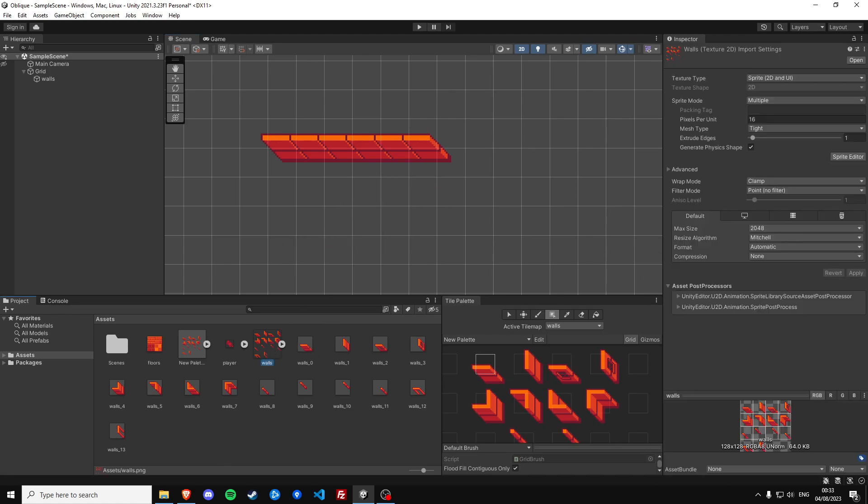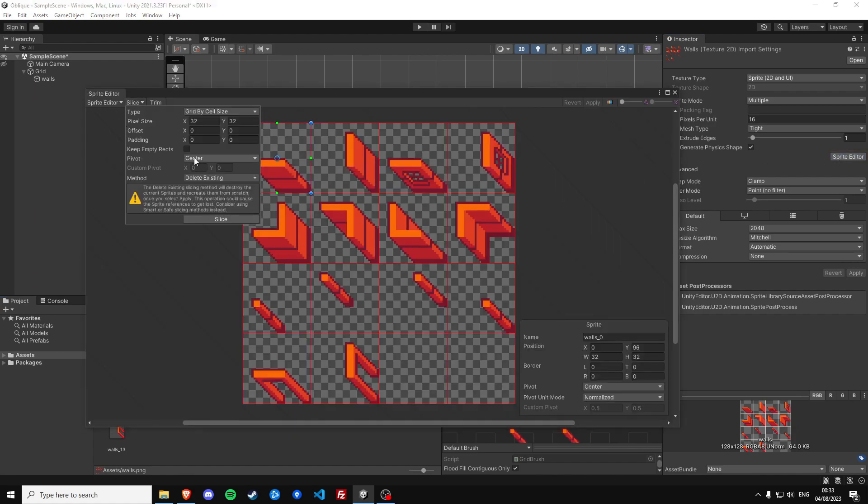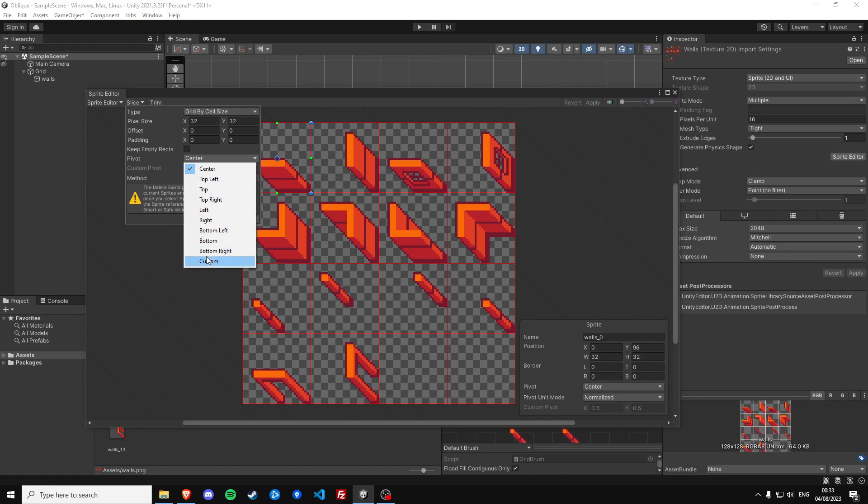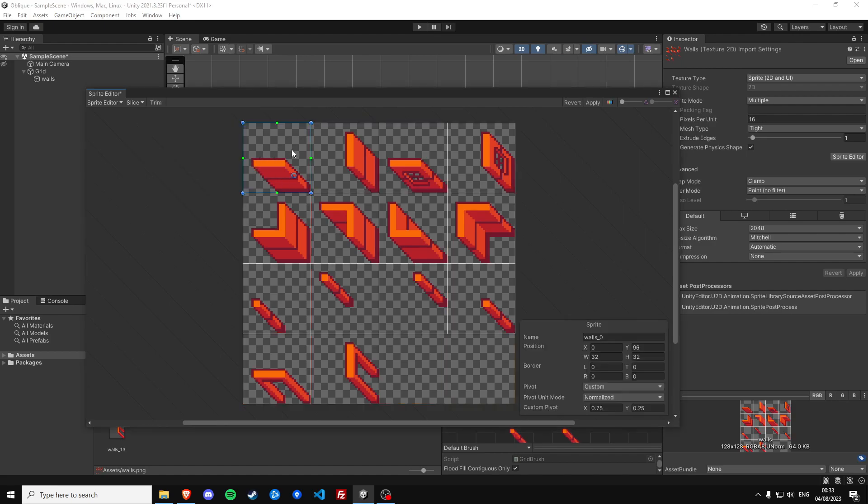And we can do that by going to these sprites and then we slice them once more, but now we're going to define a custom pivot and it's going to be in the middle of the bottom right 16 pixels of each sprite. So if we slice now you can see that each sprite has its pivot in the bottom right 16 pixels.